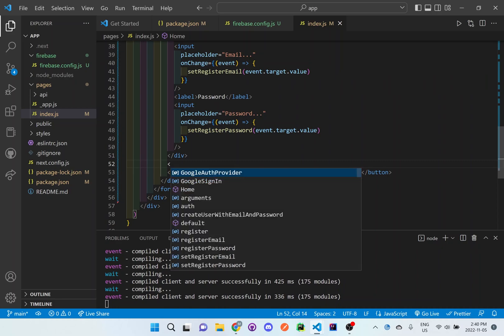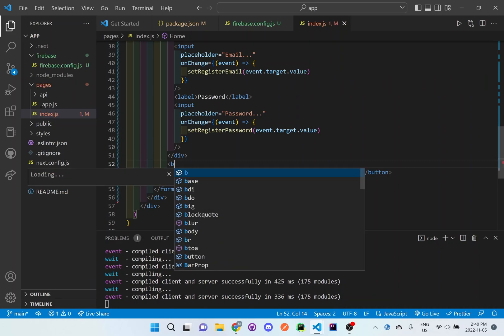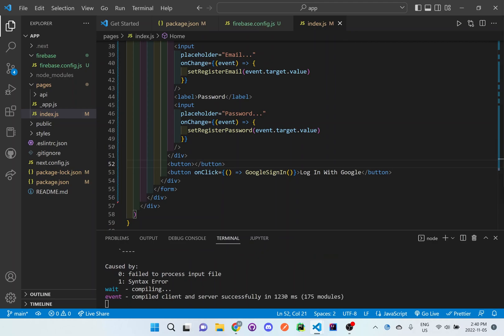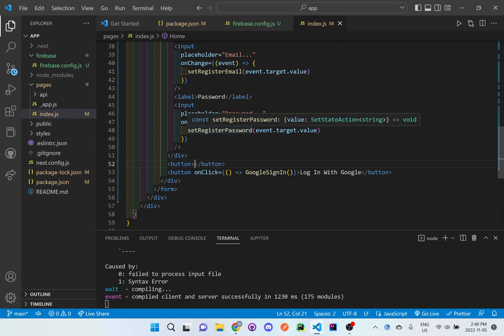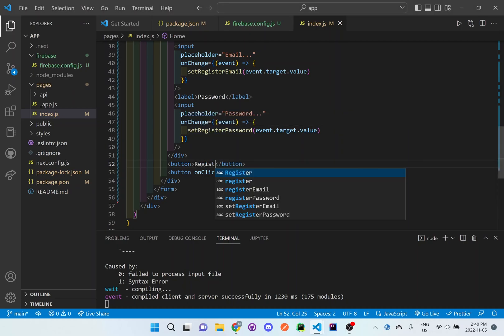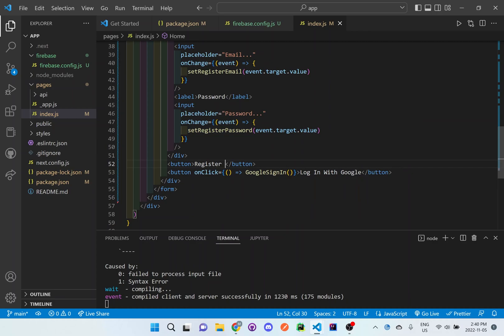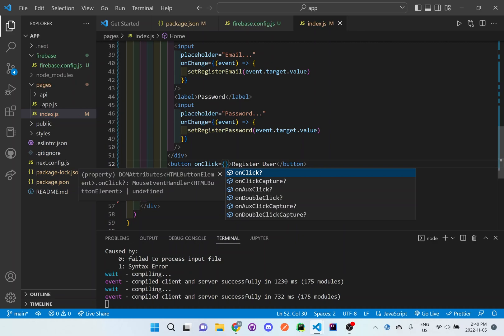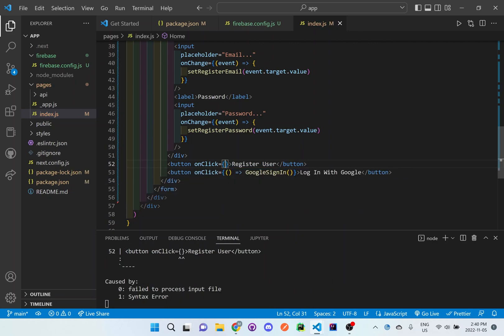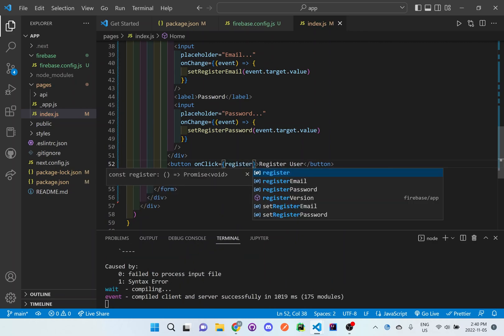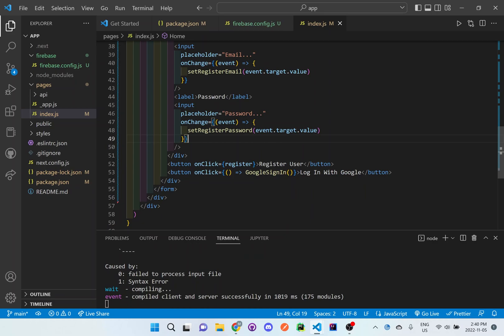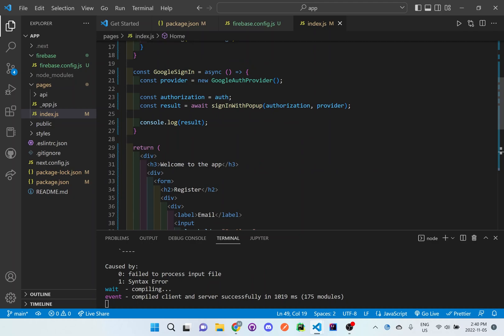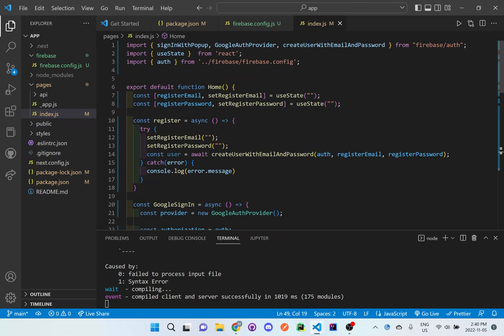And we'll also set up a button, a separate button. So either they can sign up by email or by Google sign in. We'll do register user on click, we will call that register function at the top. So register should be right up here, register.